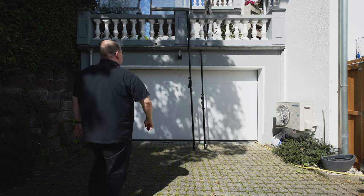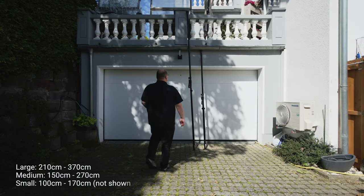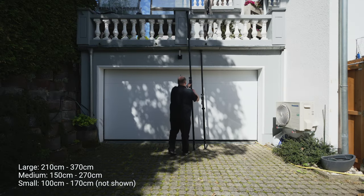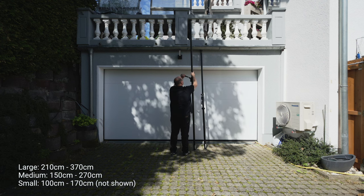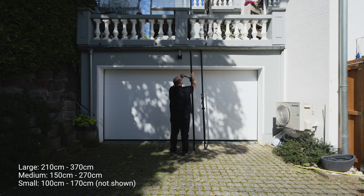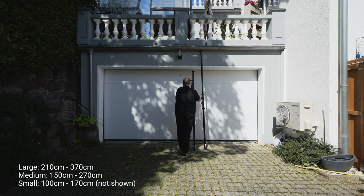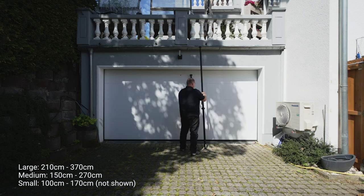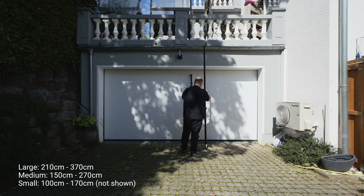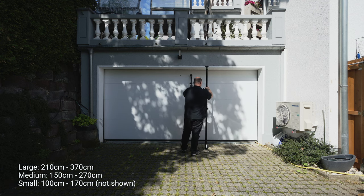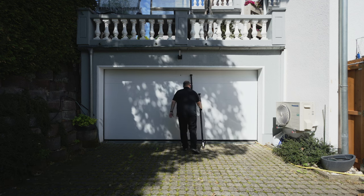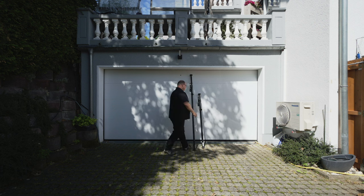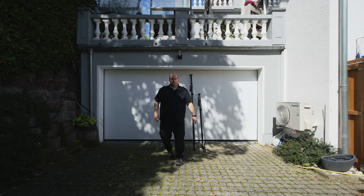So the autopole comes in different diameters and lengths. These ones here are 150 to 270 centimeters and 210 to 370 centimeters at 45 millimeters in diameter. You can also get a mini version. And again, different manufacturers have different sizes with different strengths and weaknesses. You can get extensions for it and even a tripod base that you stick the autopole into vertically.